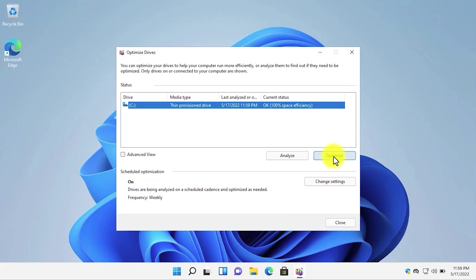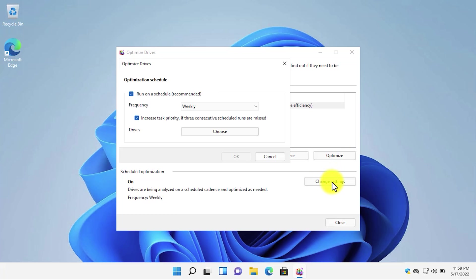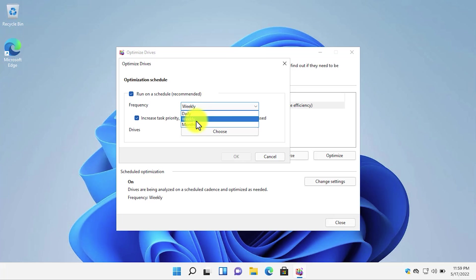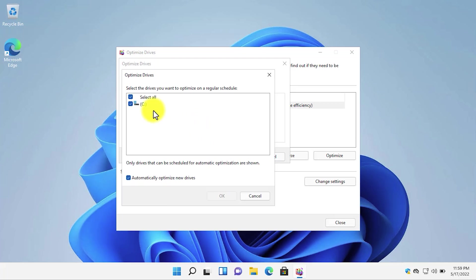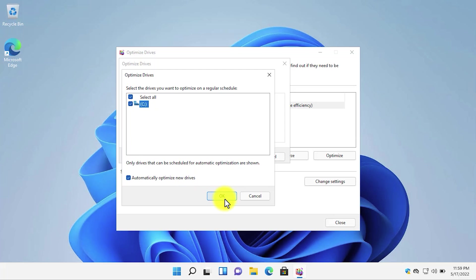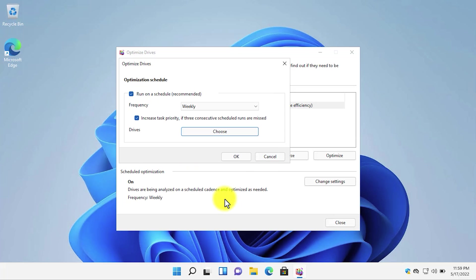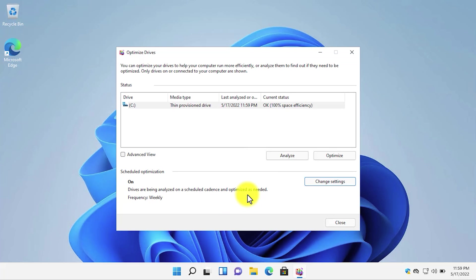You can enable the scheduled optimization by clicking on the change settings button. When it should be run, you can run it for example weekly, daily, or monthly. Weekly is good. And also you can choose which drives to be optimized. Choose a drive. For example, I want only drive C. Then click on OK. Click on OK again. And it will automatically defragment and optimize the drive C on a weekly basis.